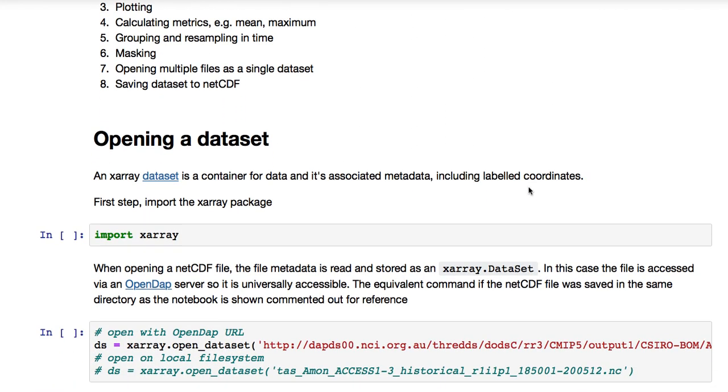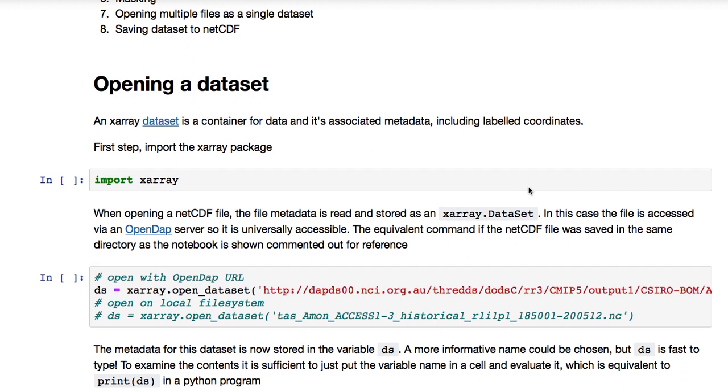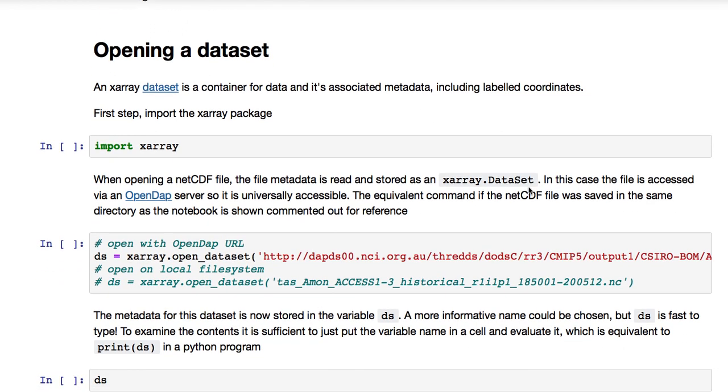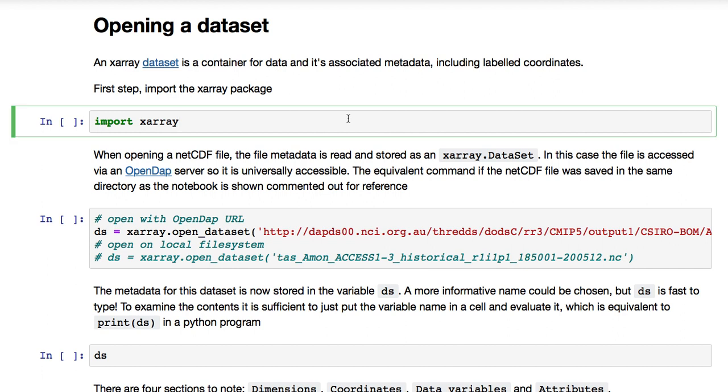This is a Jupyter notebook and there is a link in the description so that you can follow along. An X-Ray dataset is a container for data and its associated metadata, including label coordinates. The first step is to import the X-Ray package.